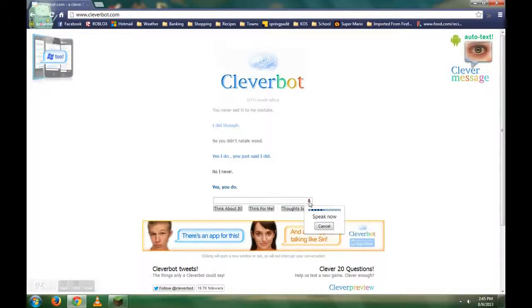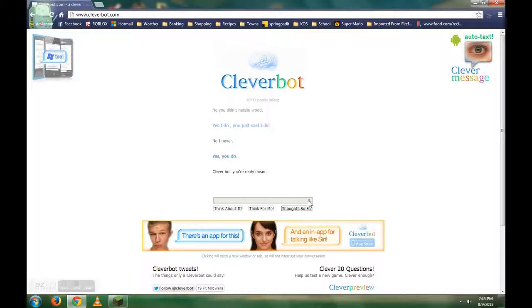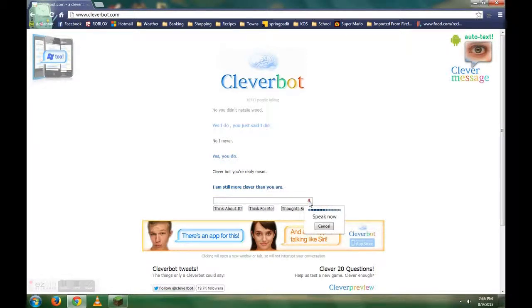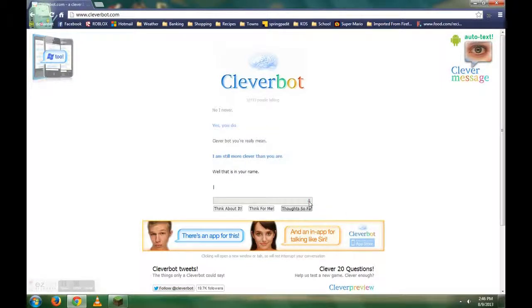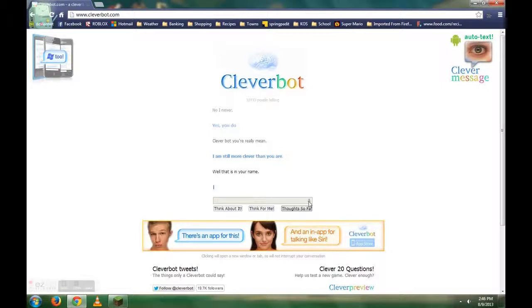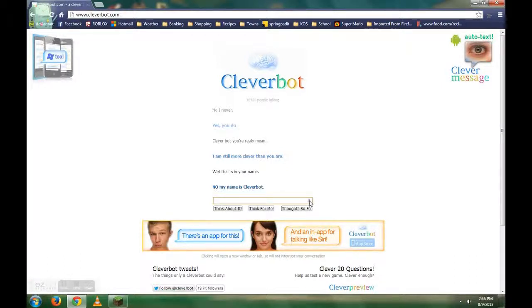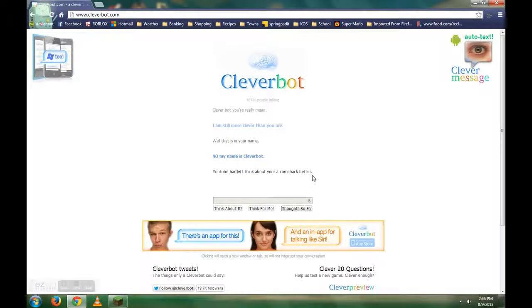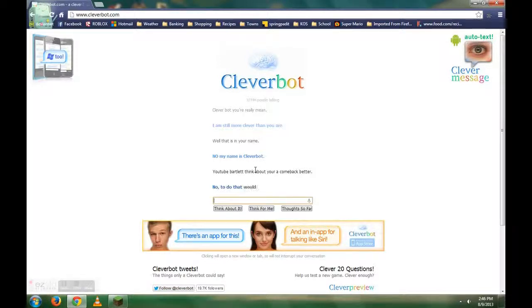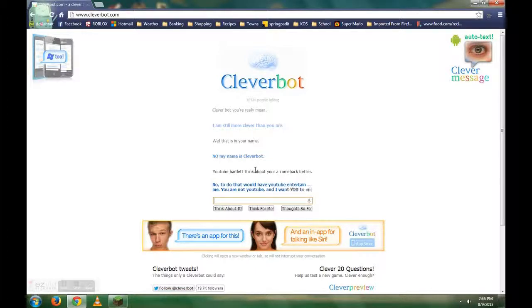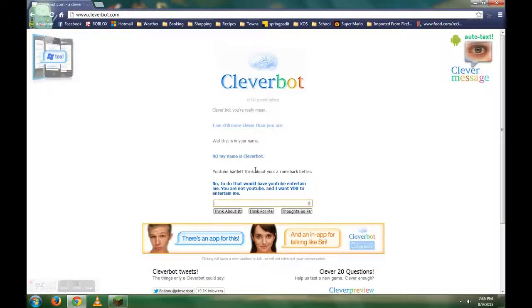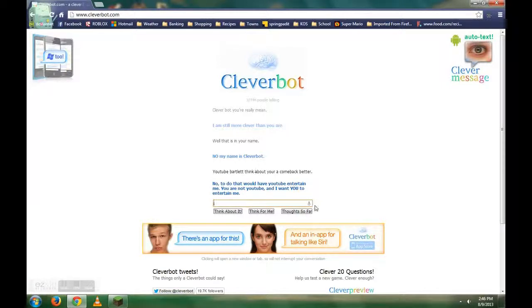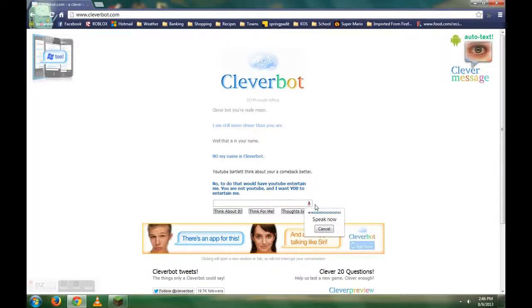Cleverbot, you're really mean. Well, that is a new name. You need to think about your comebacks better. Part 10. I just had the best, most clever pun ever. No, to do that. YouTube, entertain me. You are not YouTube. I want you to entertain me. Wow, he is getting. What if I am YouTube?